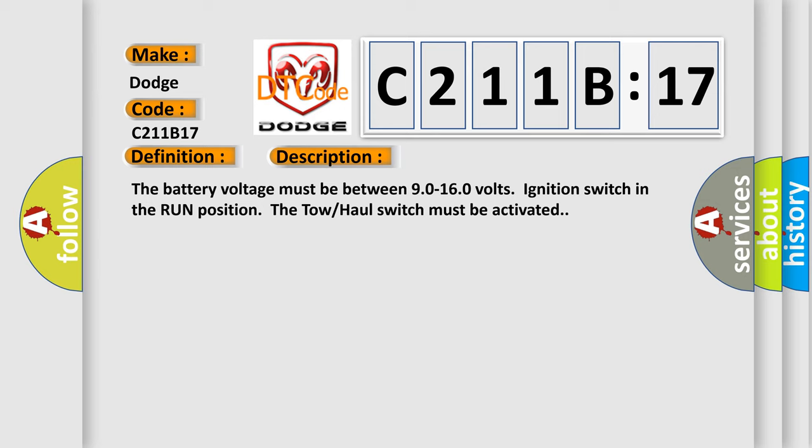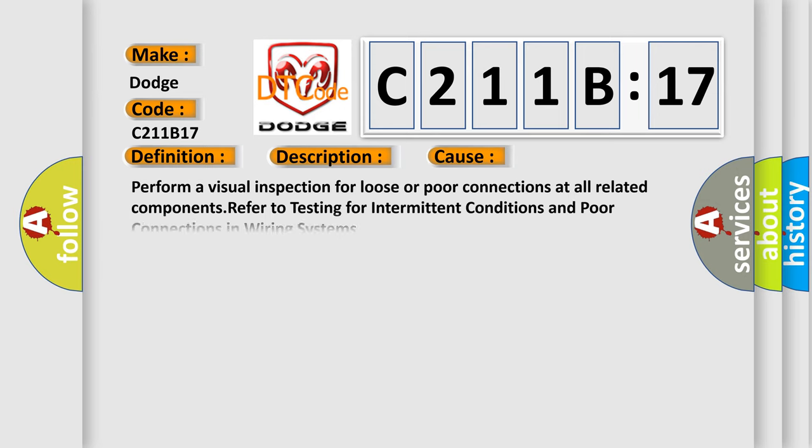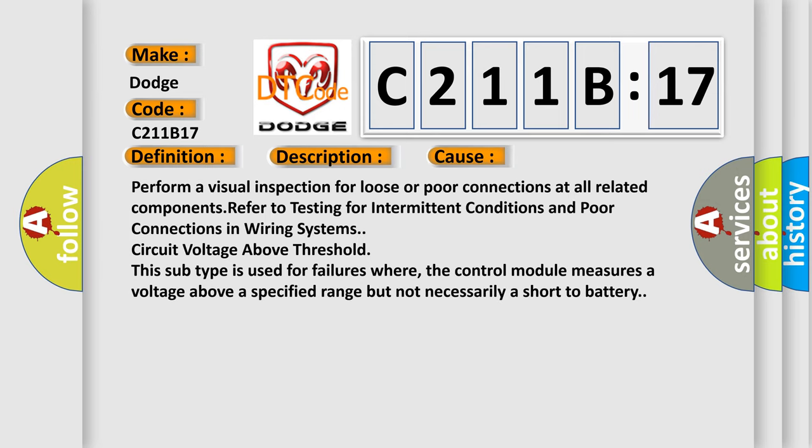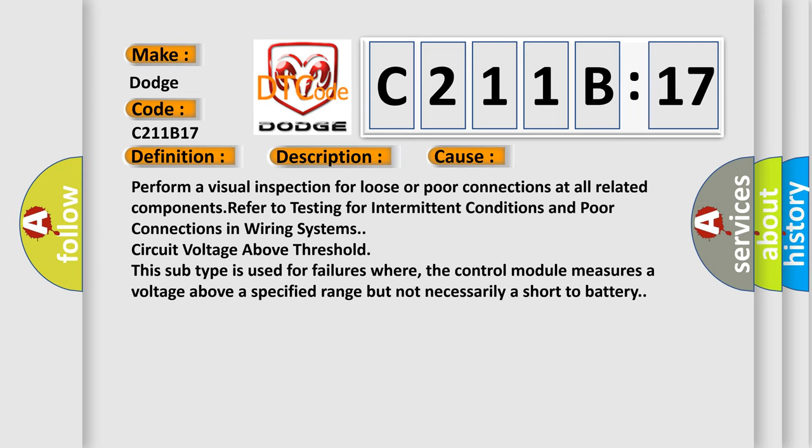This diagnostic error occurs most often in these cases: Perform a visual inspection for loose or poor connections at all related components. Refer to testing for intermittent conditions and poor connections in wiring systems. Circuit voltage above threshold. This subtype is used for failures where the control module measures a voltage above a specified range but not necessarily a short to battery.